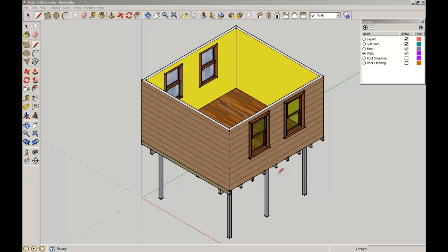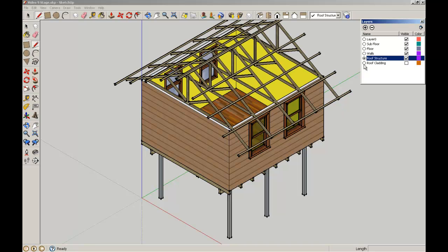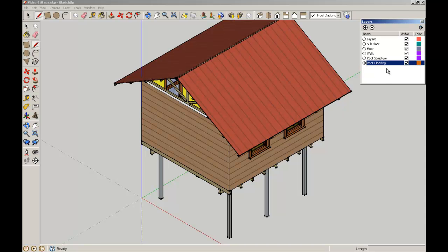Welcome back to SketchUp for Architecture students brought to you by the School of Architecture at the University of Queensland. Now we're going to add another element to our roof and we're going to create a roof ventilator so that the hot air that rises inside the building has a means of escape.